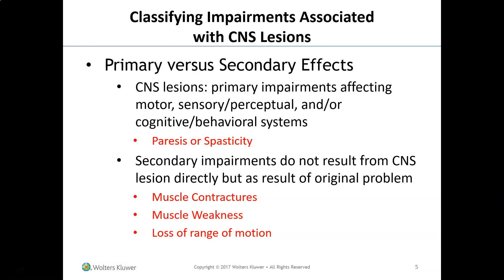It's important to understand primary versus secondary effects. CNS lesions produce primary impairments affecting motor, sensory, perceptual, and cognitive-behavioral systems — such as paresis or spasticity. Because of these primary impairments, patients can develop secondary impairments that do not result directly from the CNS lesion. For example, weakness may lead to muscle contractures, and spasticity may lead to contractures or reduced range of motion.